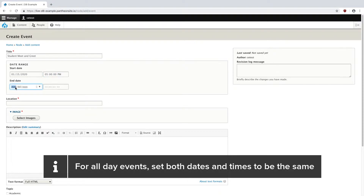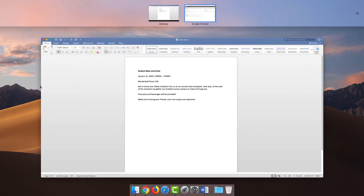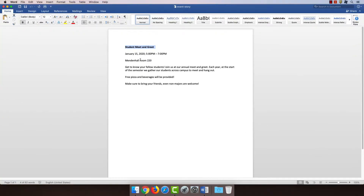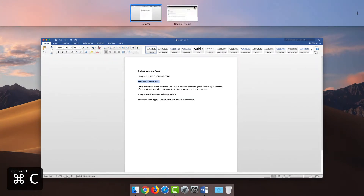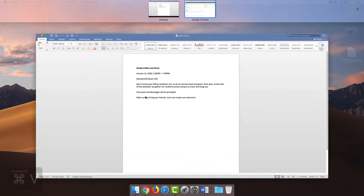It'll end the same day, so January 15th, 2020, at 7 o'clock p.m. My location was in Mendenhall, 220. And my description —